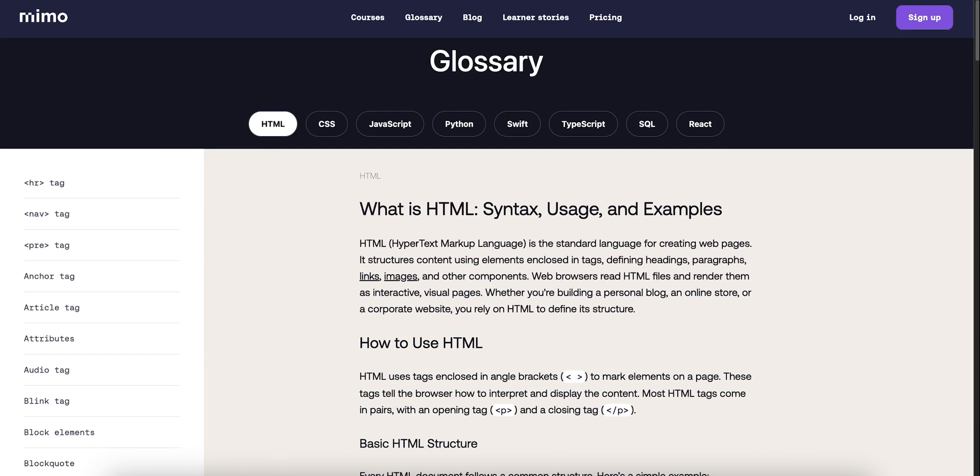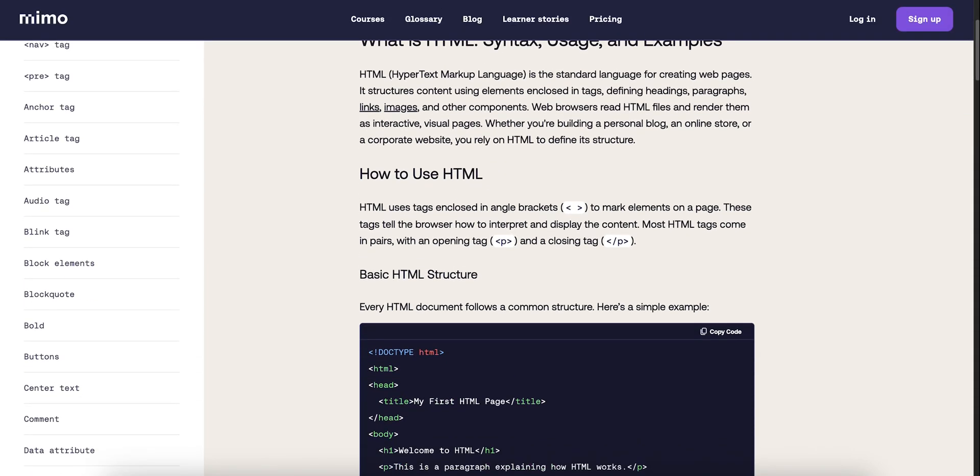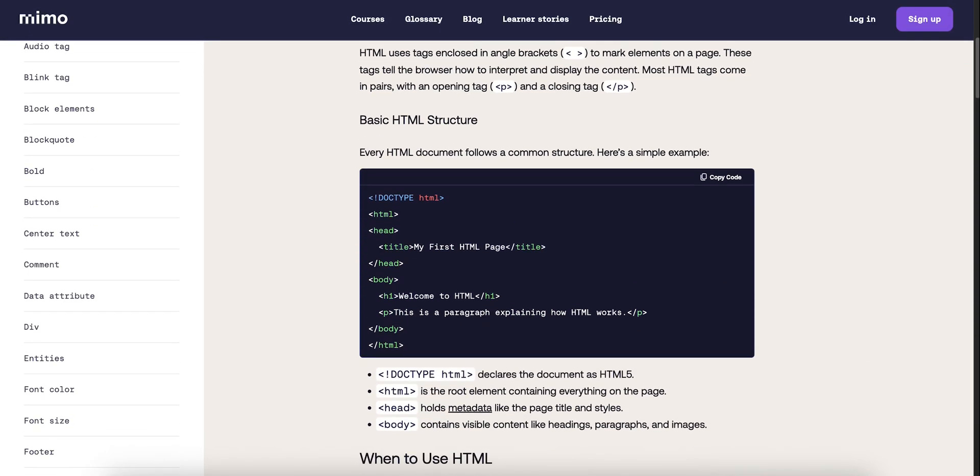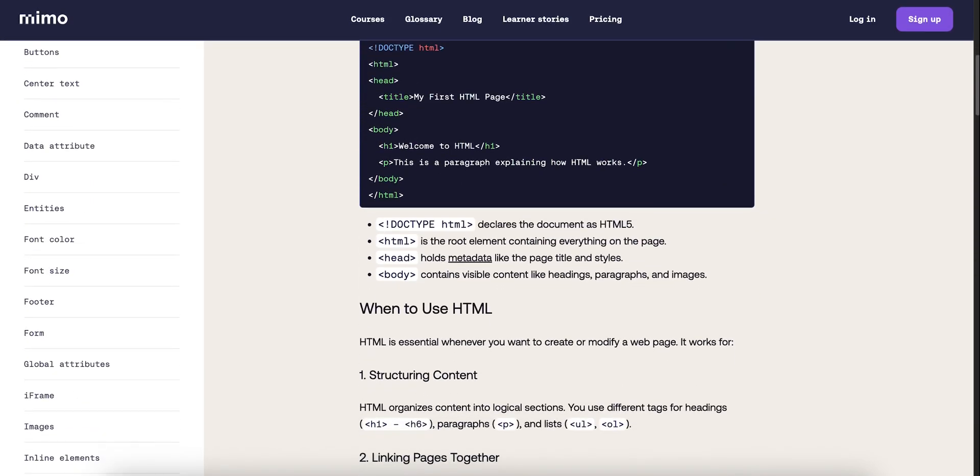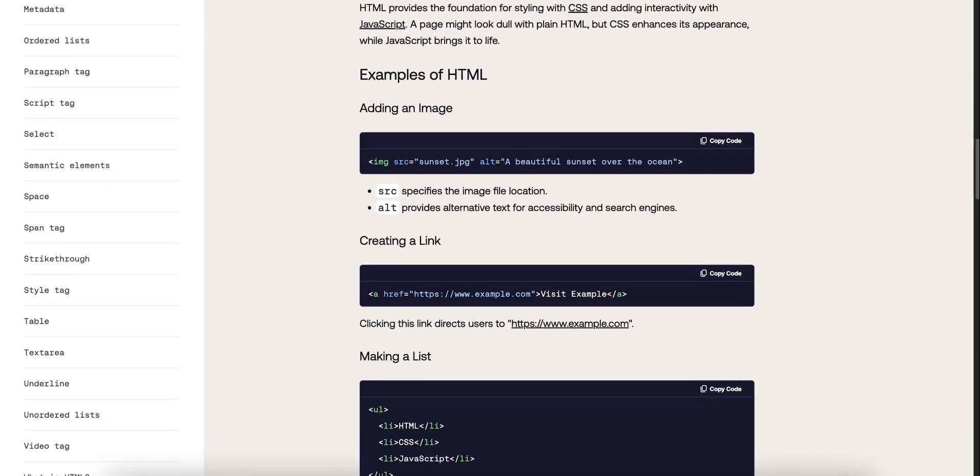So start free. Try a few lessons. If you want more practice, go Pro. And if you're chasing a career switch or expert guidance, Max gets you there without breaking the bank.